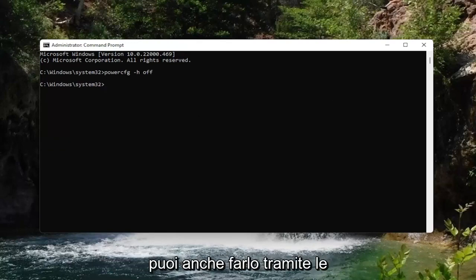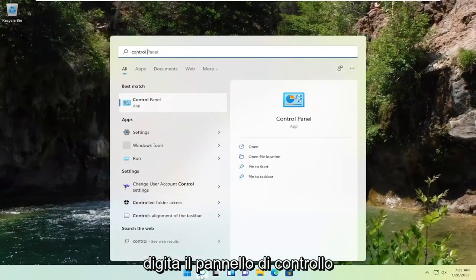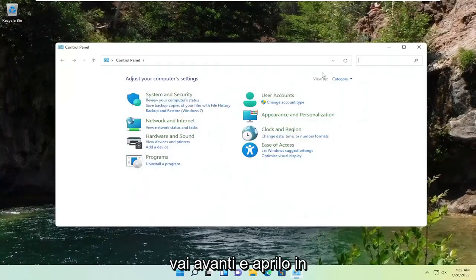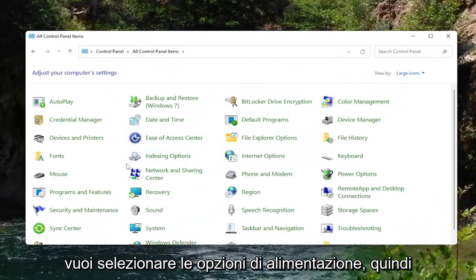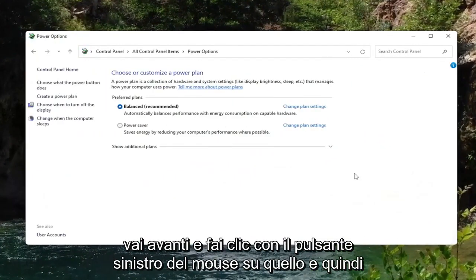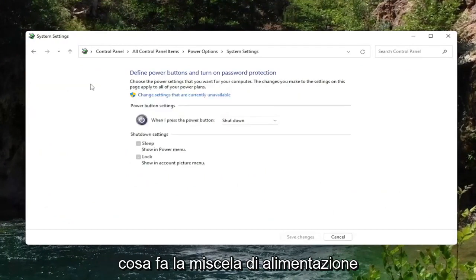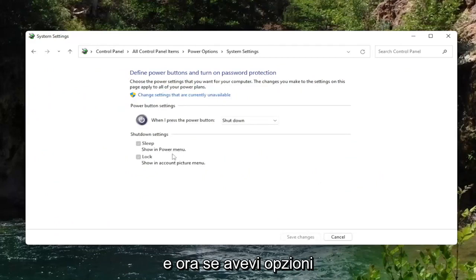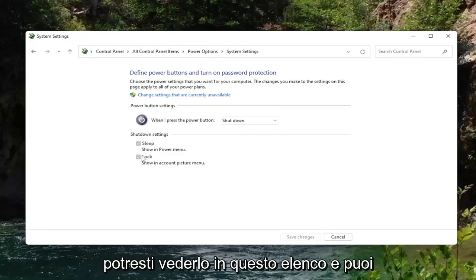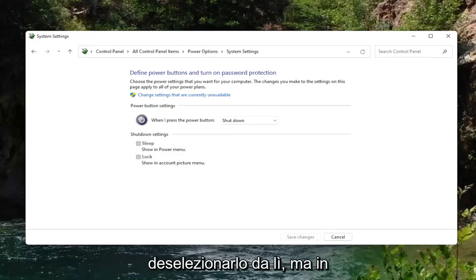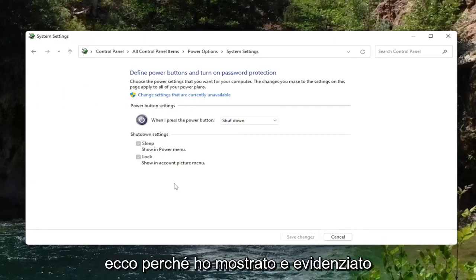You can also do this through Power Options in the Control Panel. Open up the search icon, type in Control Panel, and open that up. Set view by to Large Icons, then select Power Options. Left-click on that and then select where it says on the left side Choose what the power button does. If your computer had hibernation turned on, you could see it in this list and uncheck it from there. But generally speaking, the command line is the quickest way in my opinion, which is why I showed and highlighted that method first.